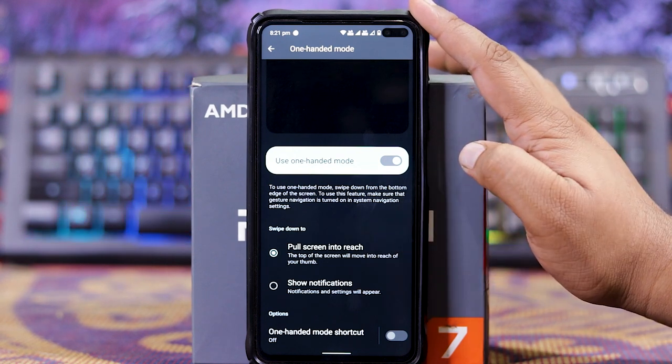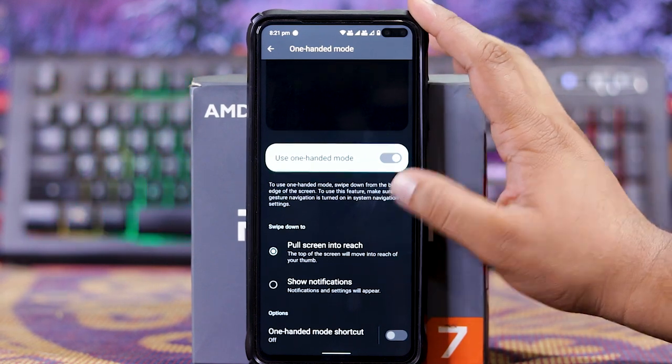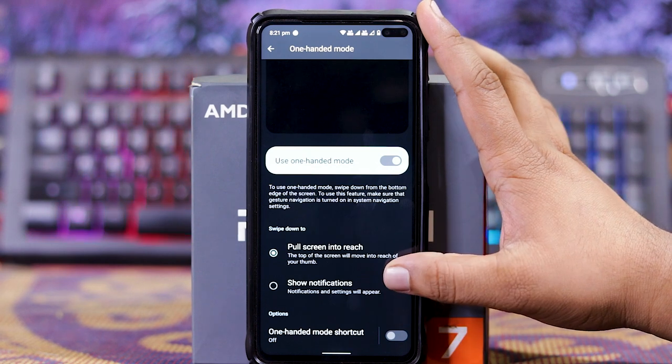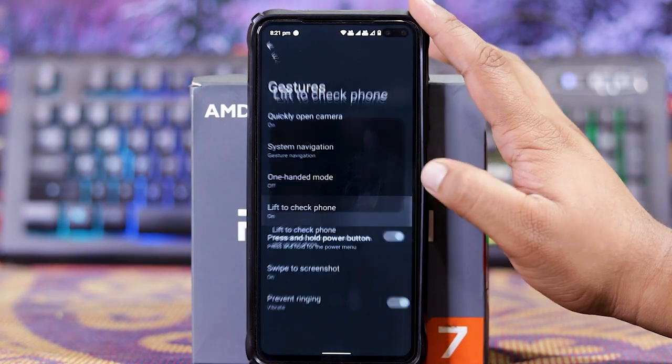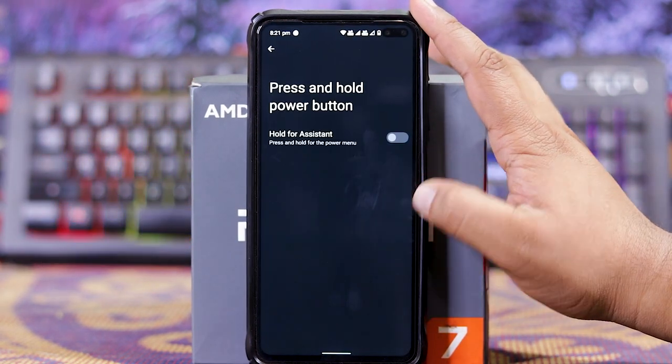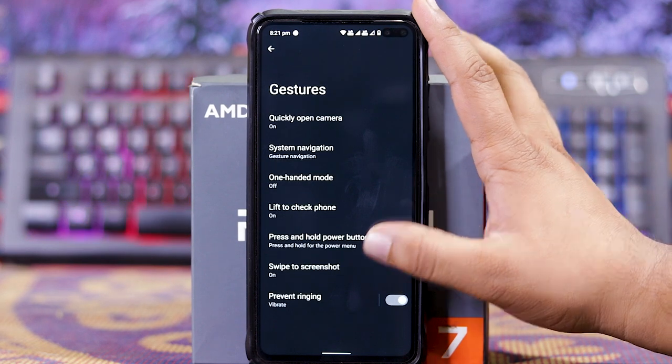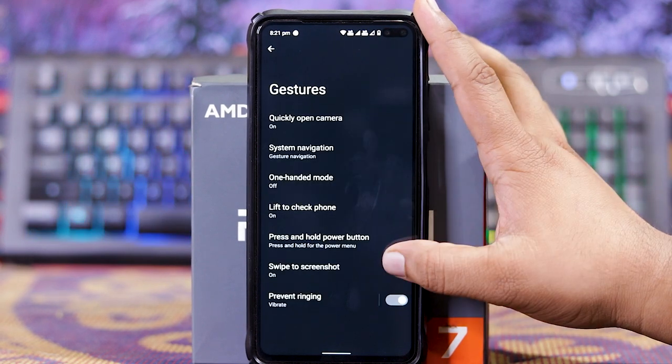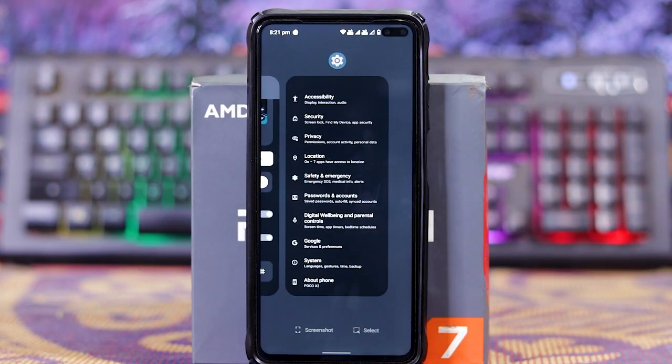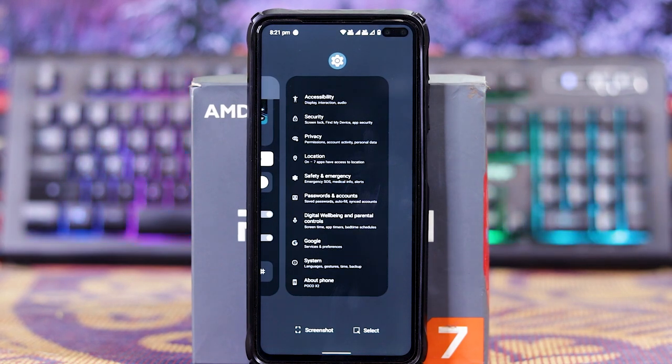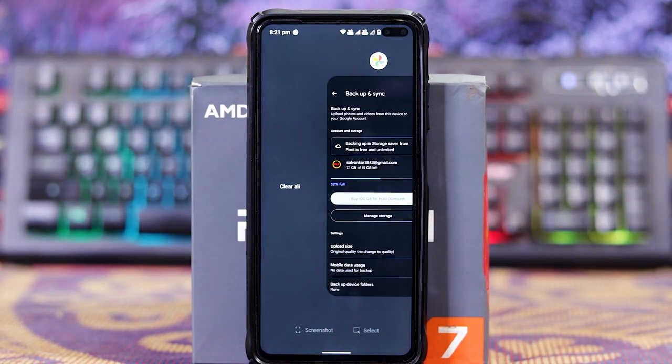In this you get pull screen to reach and show notification. And down here, one handed shortcut. Then down here you get lift to check phone, press on the power button, three finger screenshot, and prevent ringing. In recents, you get screenshot and select. For clear all, you have to swipe back.